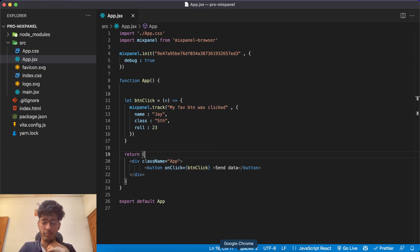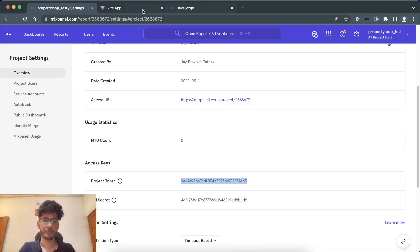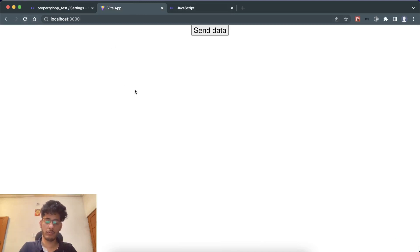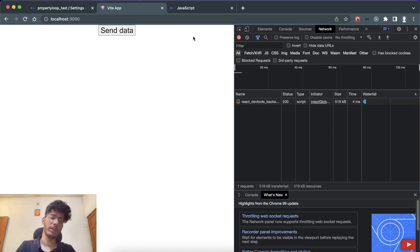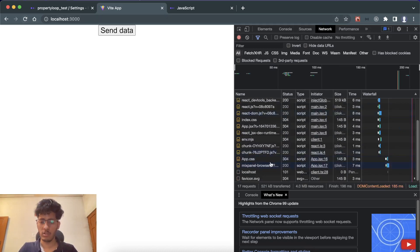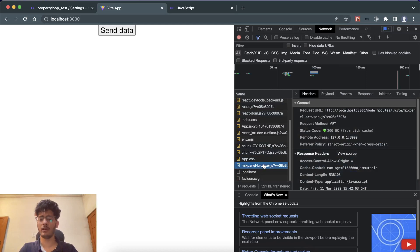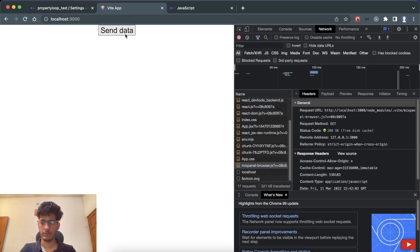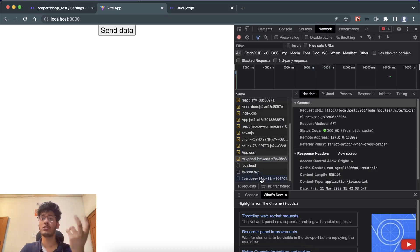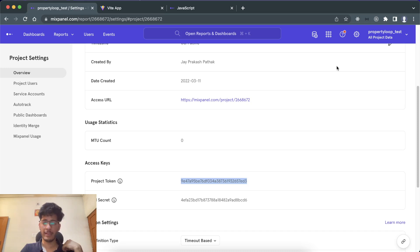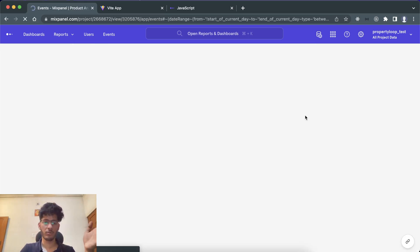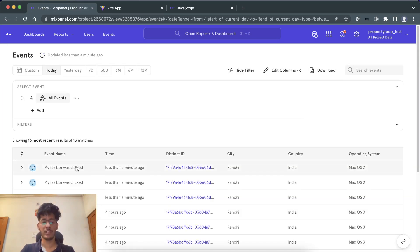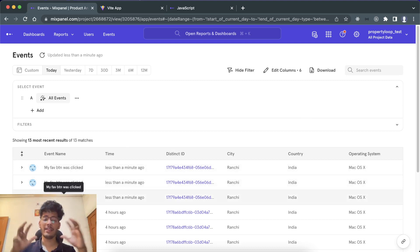Let's open the browser and run the app. Open the Network tab and you'll see requests going to Mixpanel — that confirms it's working. Now click the button a few times to send some data. Then go back to the Mixpanel dashboard and navigate to Live View. You'll see the 'My Favorite Button Was Clicked' event appearing — three times because I clicked three times.